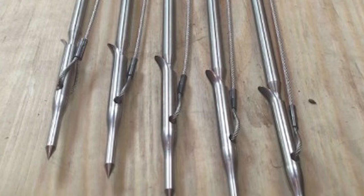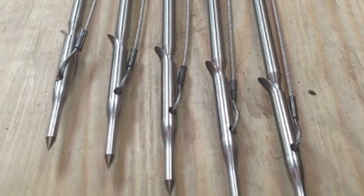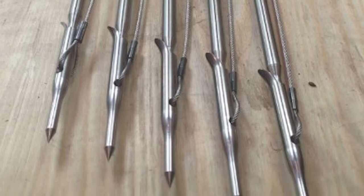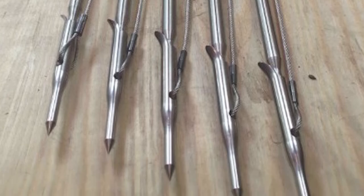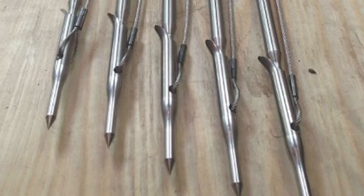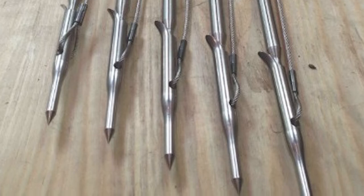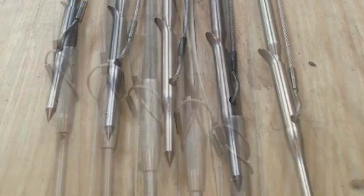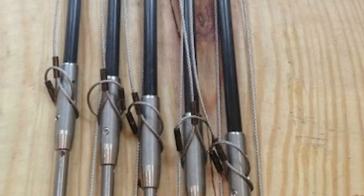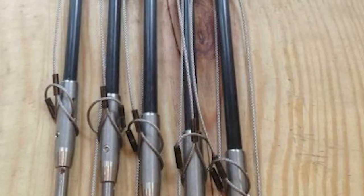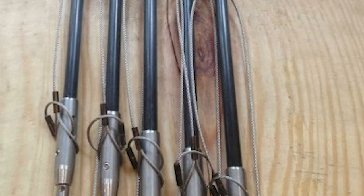The Predator combines innovative designs with high-quality materials to create one of the fastest and most durable pole spears on the market. It is a two-piece pole spear.